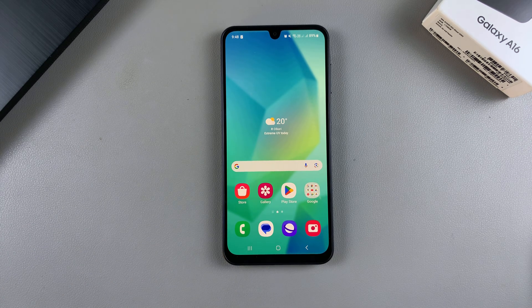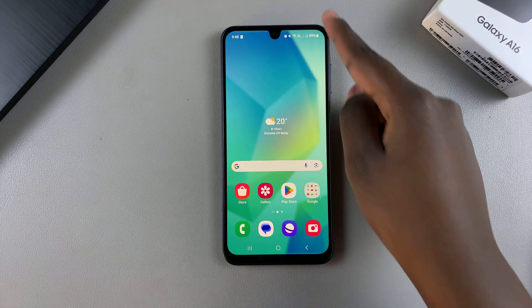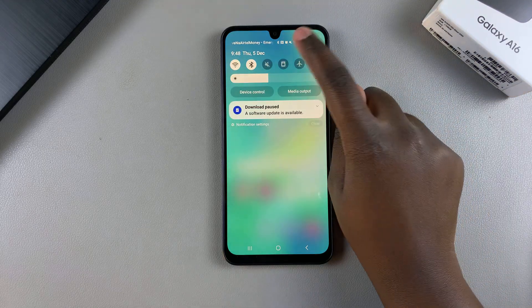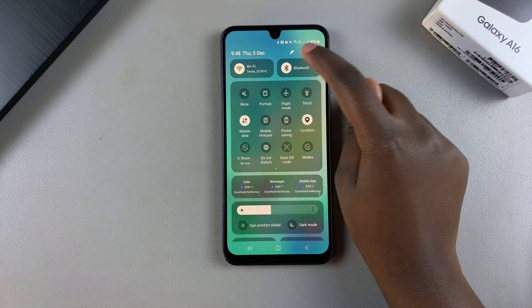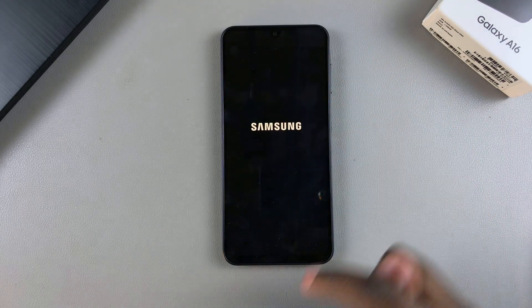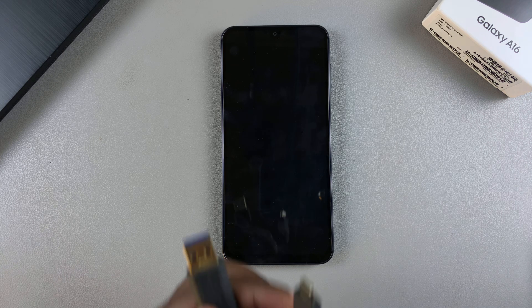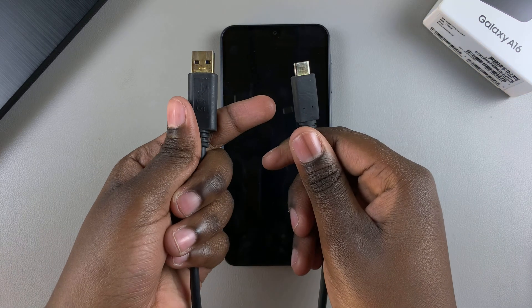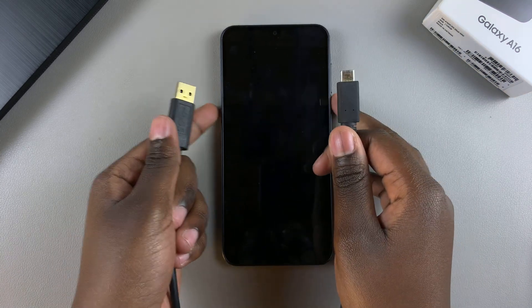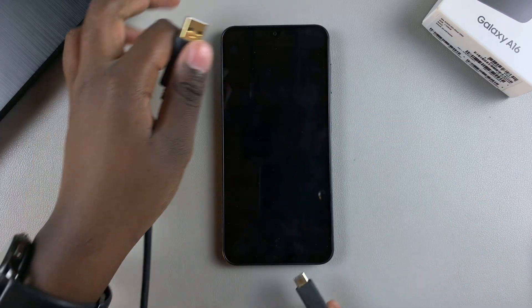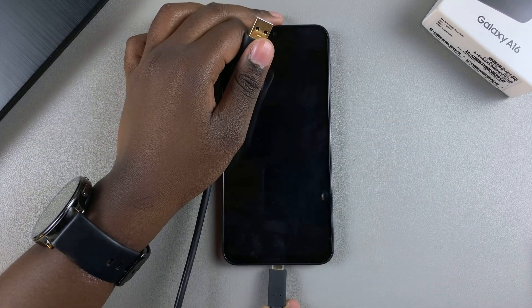Once you've done all of that, you want to switch off your phone. Turn it off, and then once it's been turned off, connect your phone to the computer using the data cable.